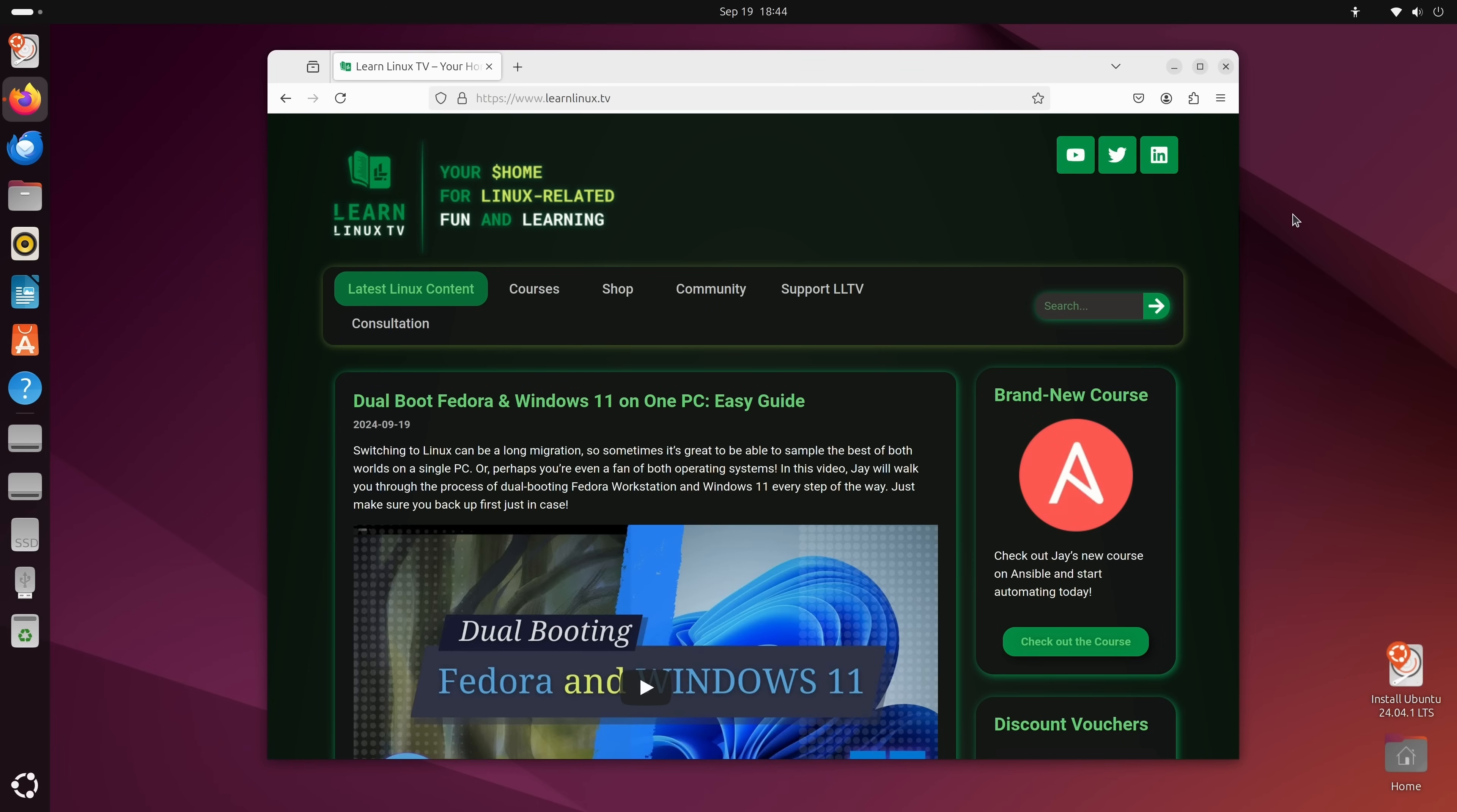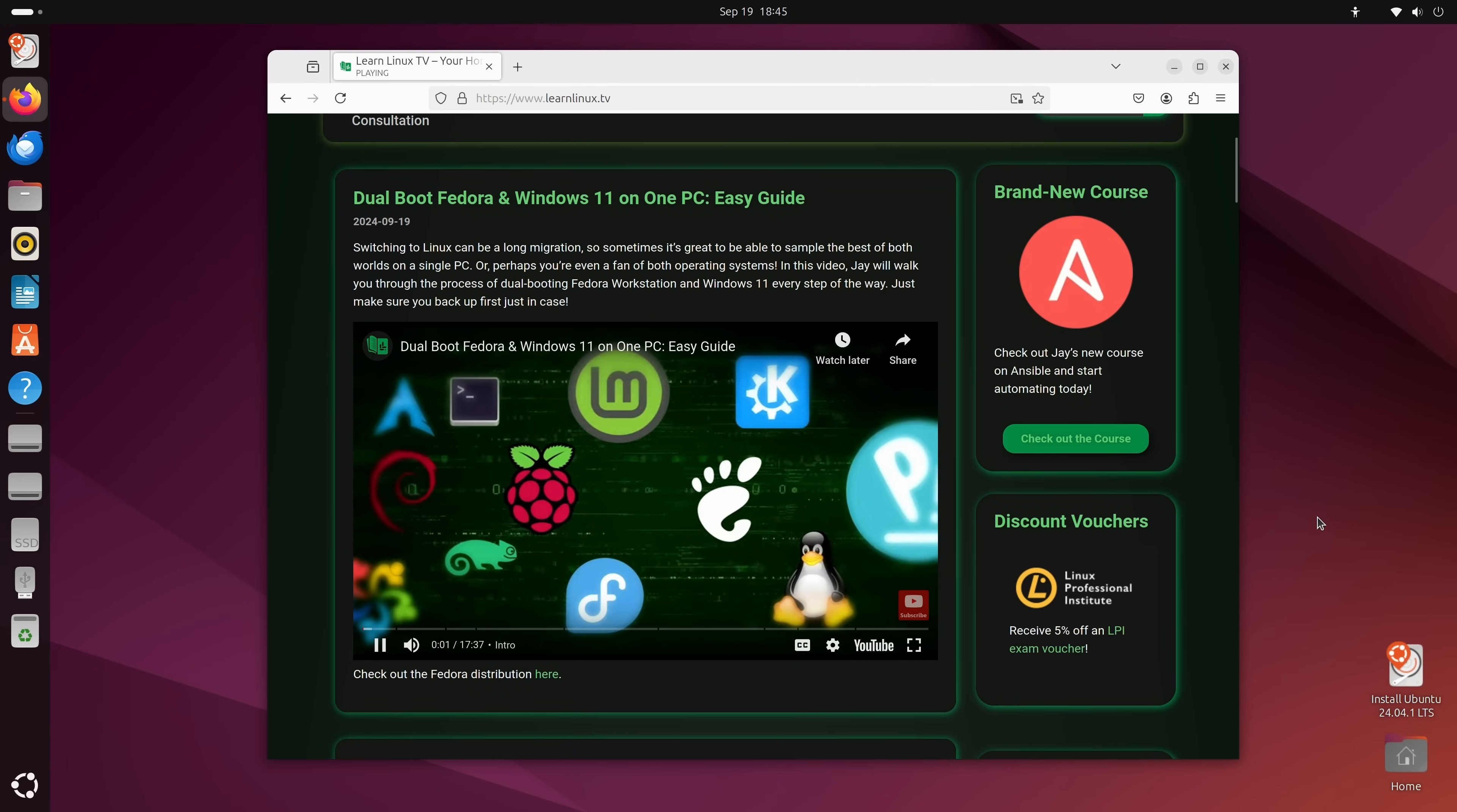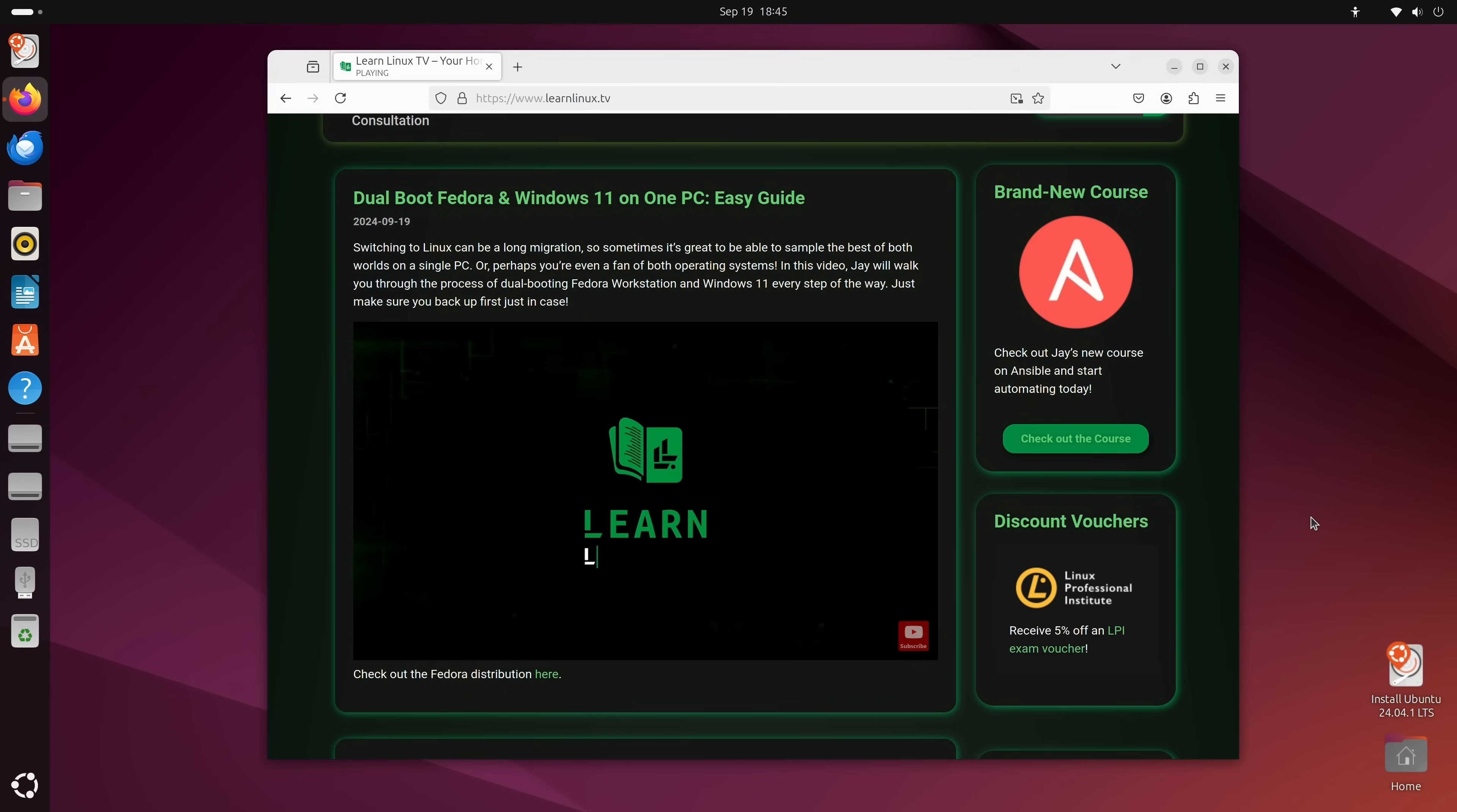And one way you could do that is by visiting a website because that enables you to test multiple things at once. For example, we already know that internet is working fine because I was able to access this page at all. We could also ensure that audio works. So for example, I could click on this video right here. Let's see. And it looks like it's working. How cool is that?